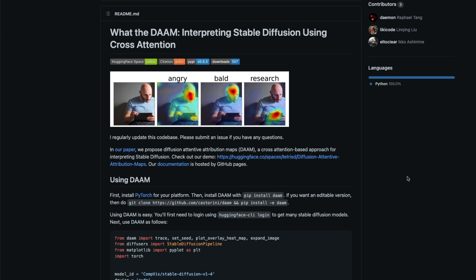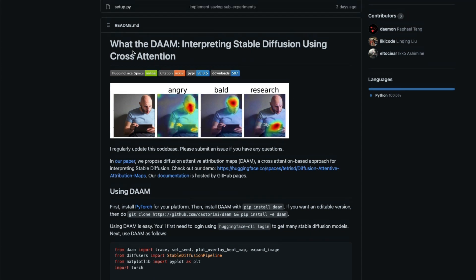Stable Diffusion is basically the open source version of DALL-E. What you may not know is how Stable Diffusion is making a particular image generation. For example, if you have a prompt that says 'an angry bald man reading research', do you know how it understands 'angry'? How does it create angriness in the picture, or which part of the picture is referred to as angriness? This tutorial is going to help you understand what part of your image Stable Diffusion linked with the particular prompt you gave.